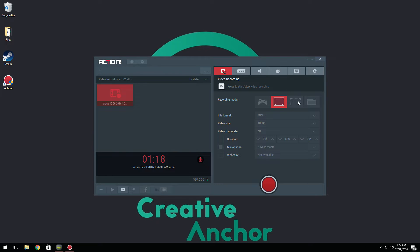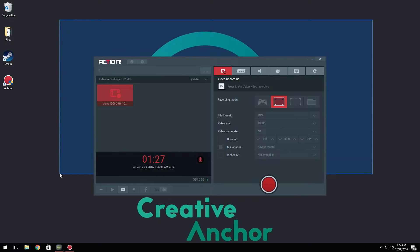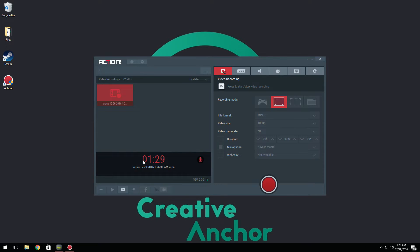Now we have selective region. Basically what this is going to do is, say if you only want to record a specific part of your screen, so let's say I want to record this little blue area, I can record exactly that and only that part.